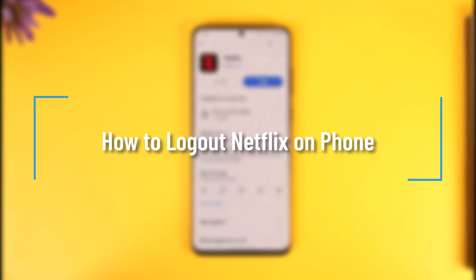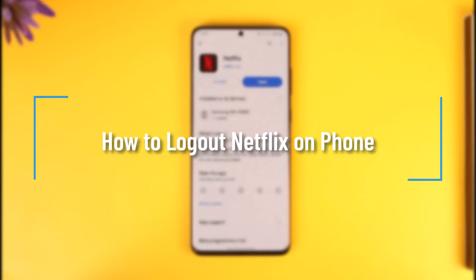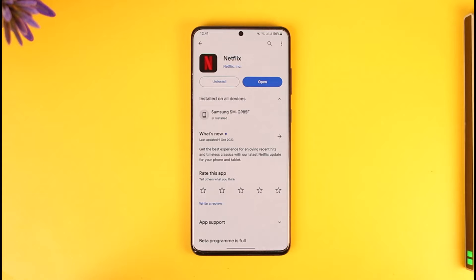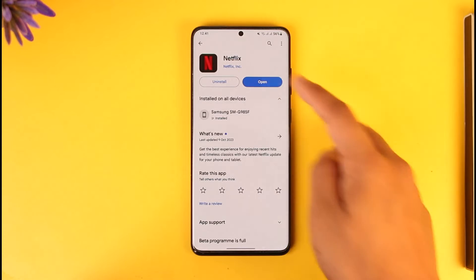How to log out of Netflix on phone. Hey everyone, welcome back to our channel. In this video I will guide you on how you can log out of Netflix on your phone, so make sure to watch the video till the end.